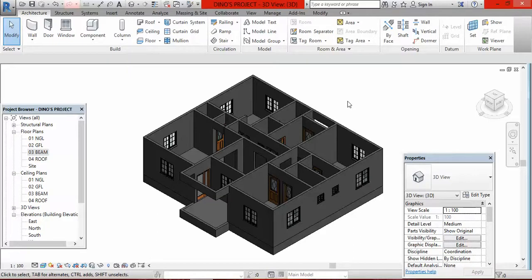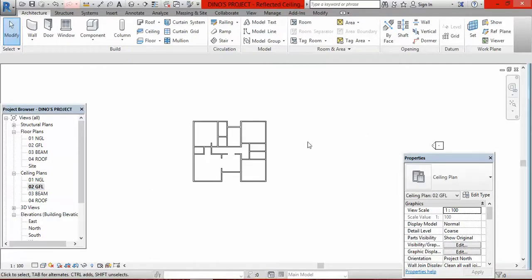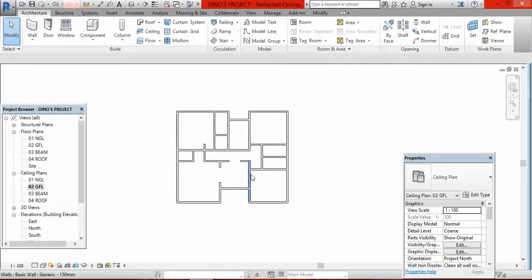We have to put the ceiling. You go under your project browser and take note of floor plans and ceiling plans, because you want to work on the ceiling plans. You go to ceiling plan and go under ground floor level. Double-click on ground floor level, because that is the level where you want to set your ceiling. Click on it and it will bring you here, then go to architecture and click on architecture.